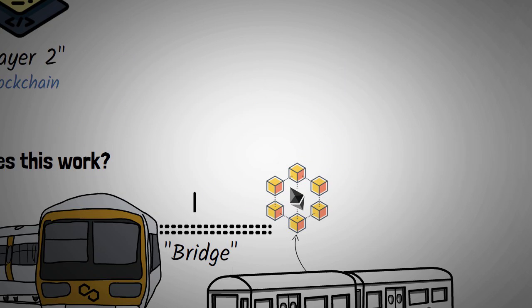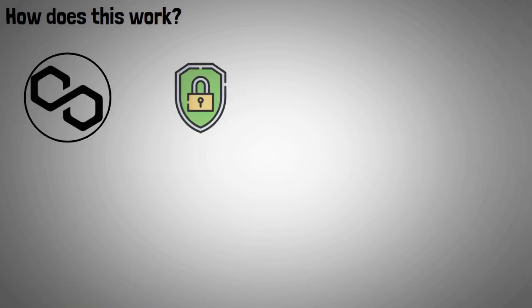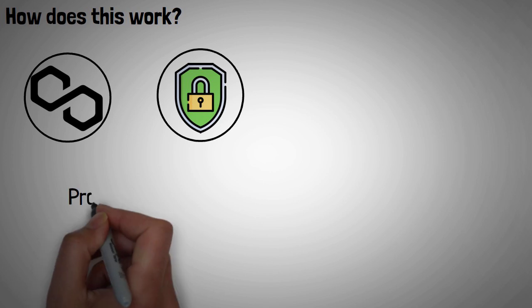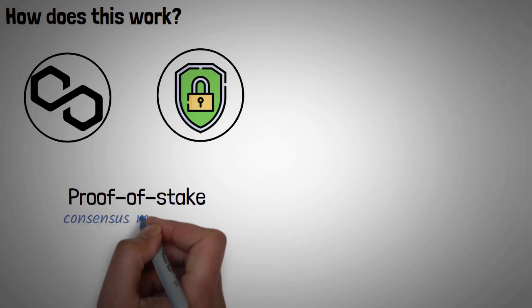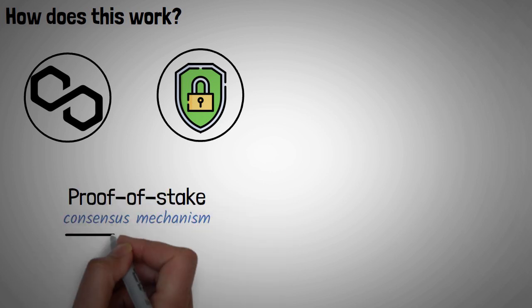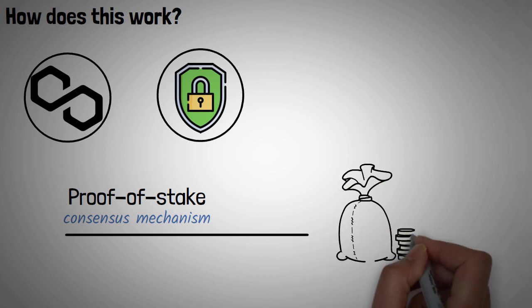To create new MATIC and secure the network, Polygon uses a proof-of-stake consensus mechanism, which means that one way you can earn money on MATIC you hold is via staking.